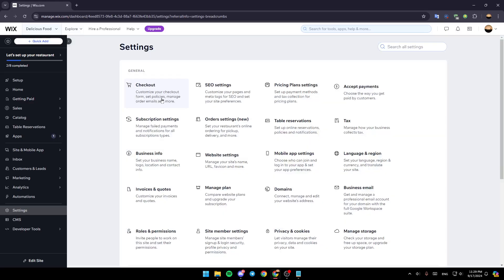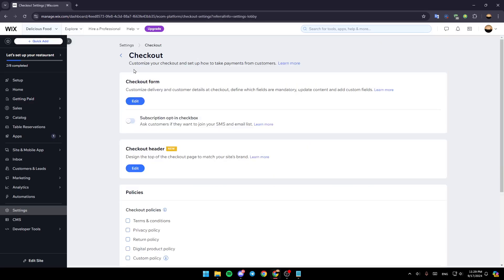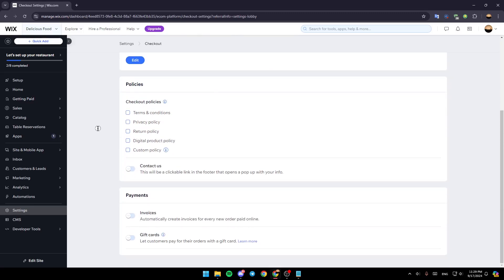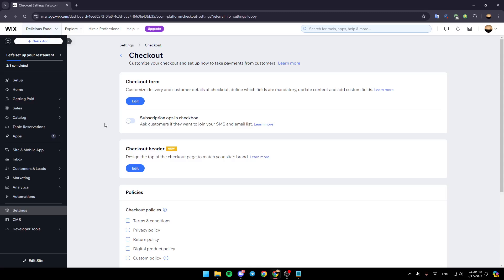Also, if you go back right here and go to checkout, right here you can customize your checkout and set up how to take payments from customers.